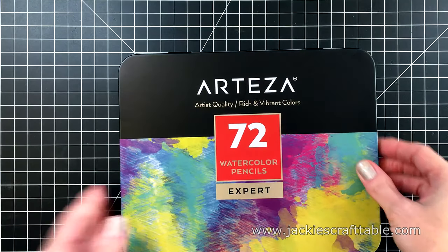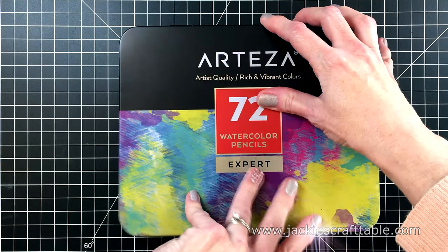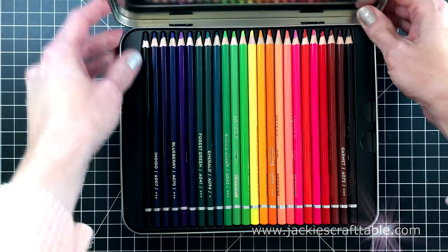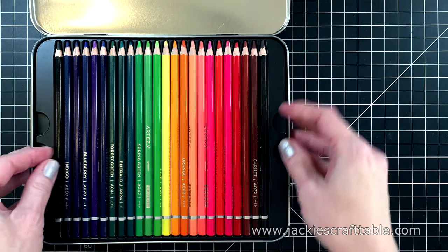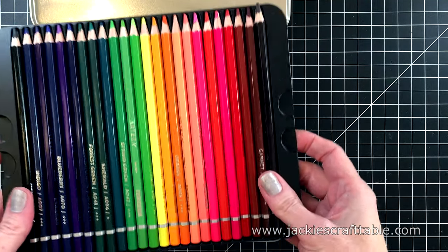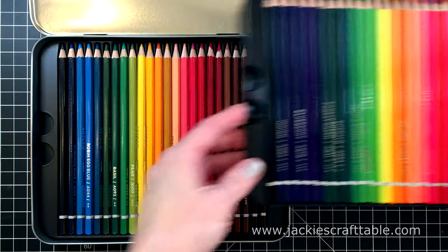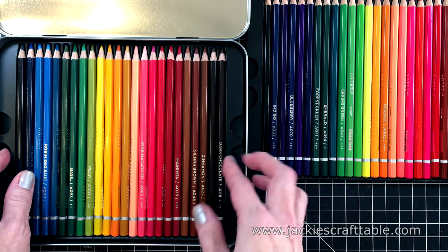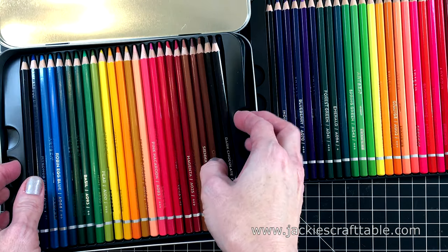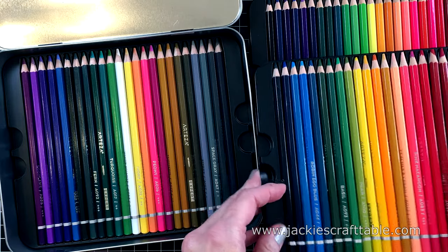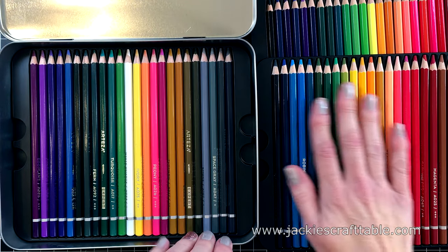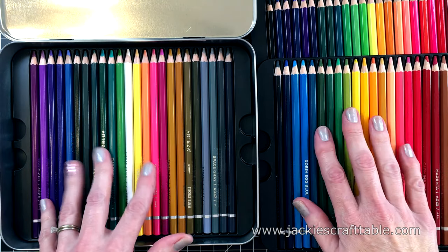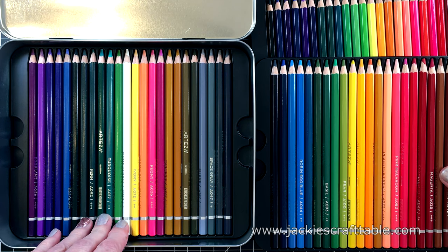They also sent me a set of their watercolor pencils, and this is the 72 set. I absolutely love watercolor pencils. It is such a fun medium to work with. It comes packaged in a nice tin, and it has three beautiful trays of pencils. And just look at all of these beautiful colors.